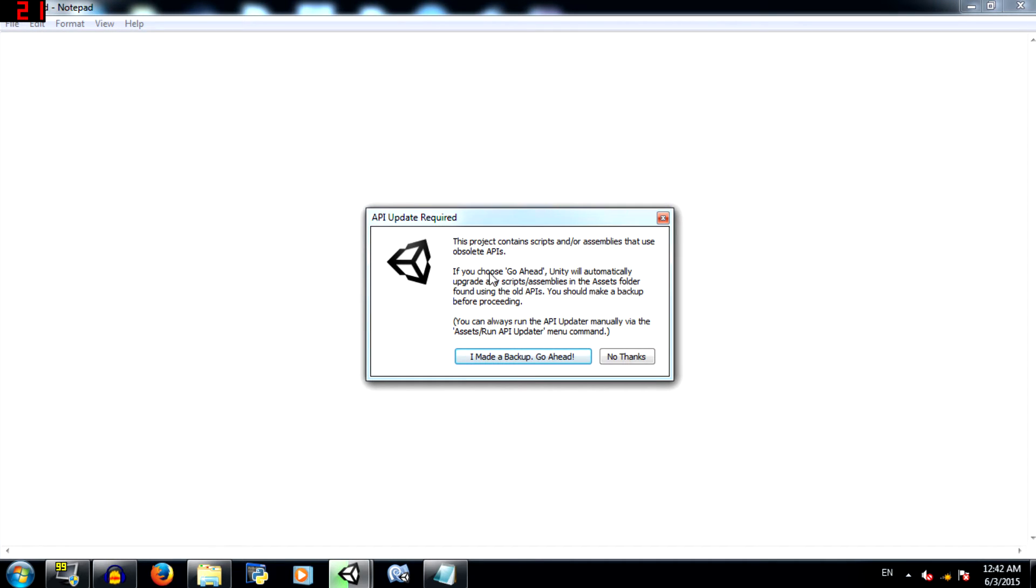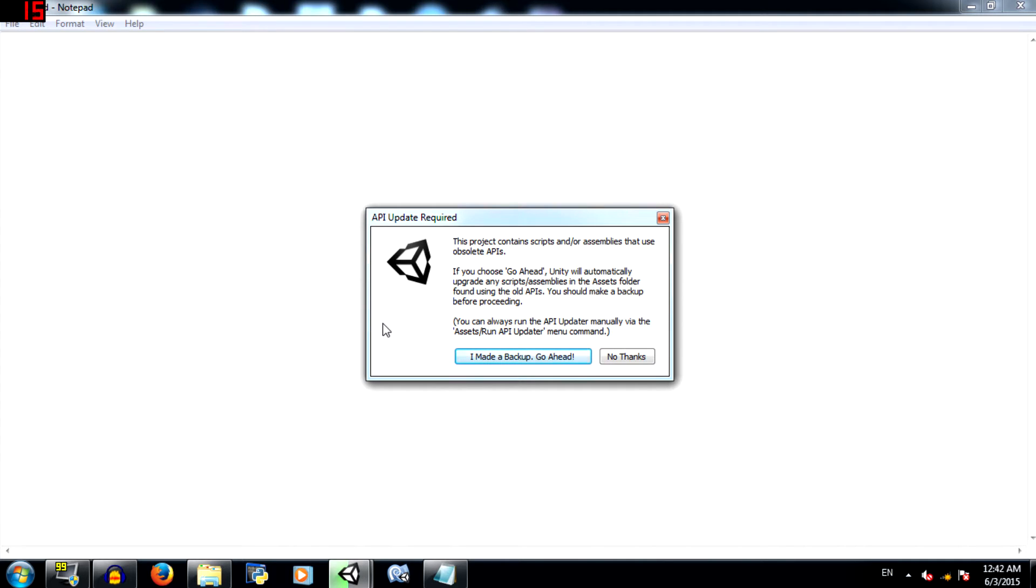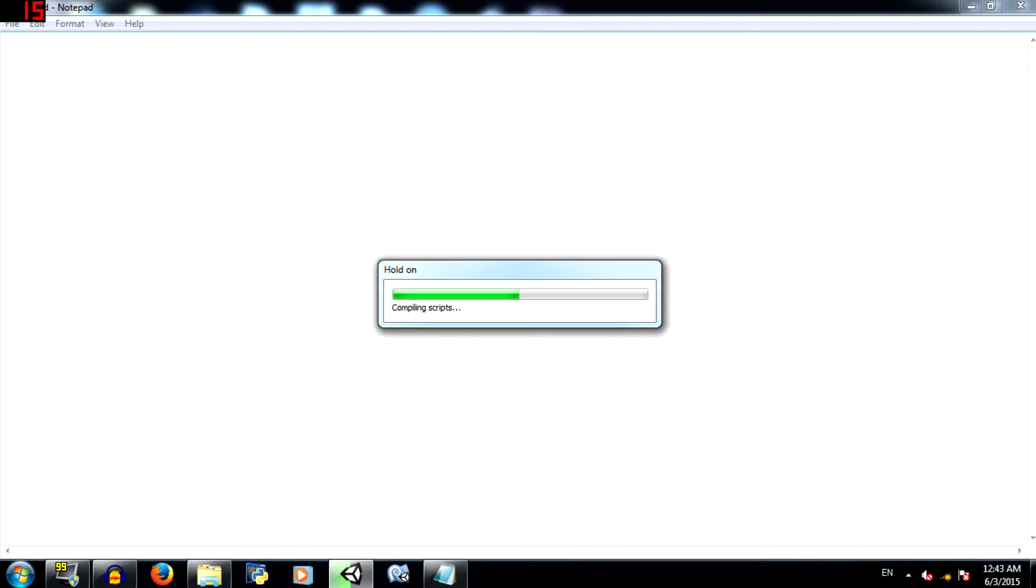Next you'll get another warning saying that this project contains scripts or assemblies that use obsolete APIs. An example would be previously we were able to just type rigidbody2d.addforce. Now you cannot do that. You'll have to type get component rigidbody2d.addforce, or make an instance of the rigidbody2d class. Unity now has its own API update tool which is going to upgrade the script for us. So go ahead and click this.